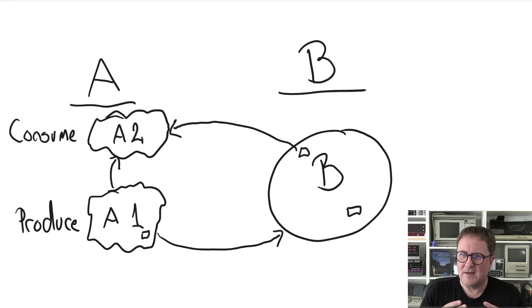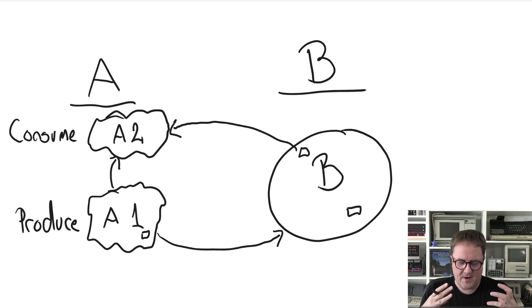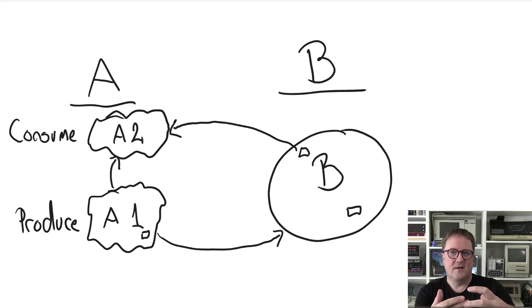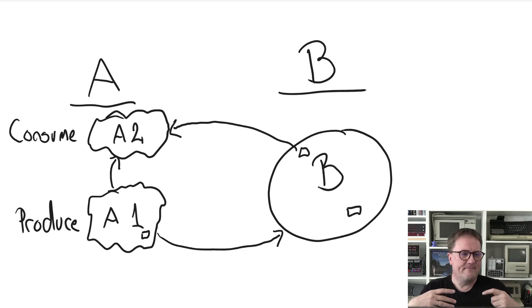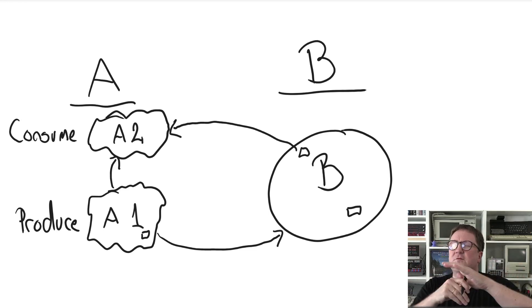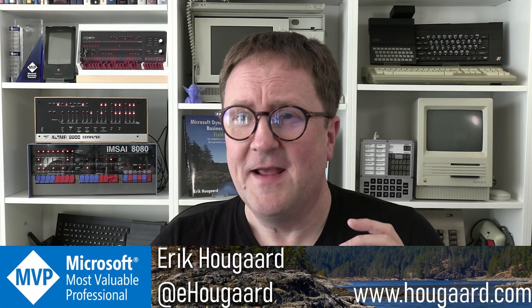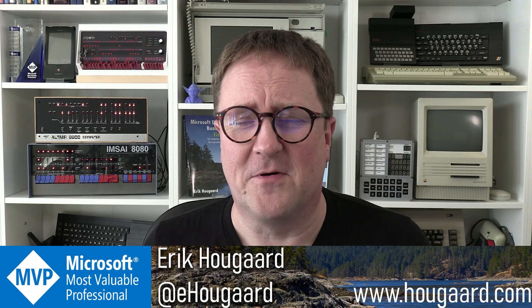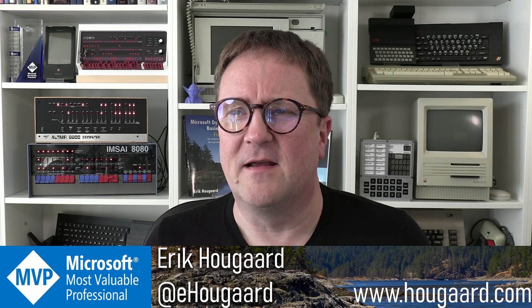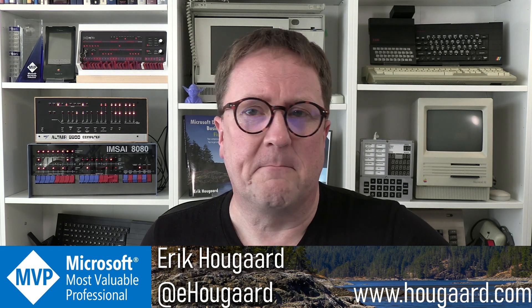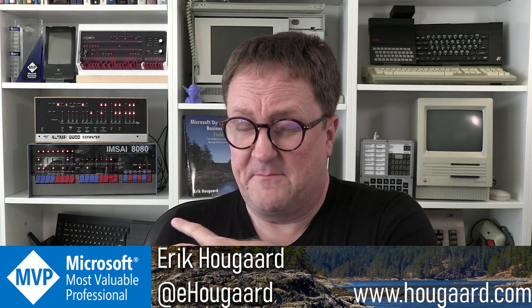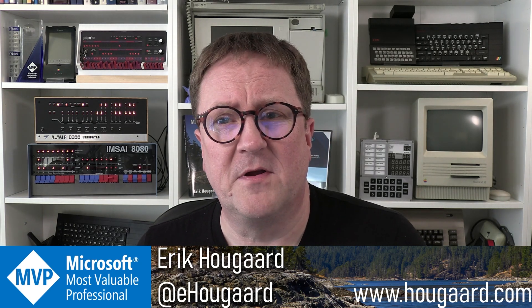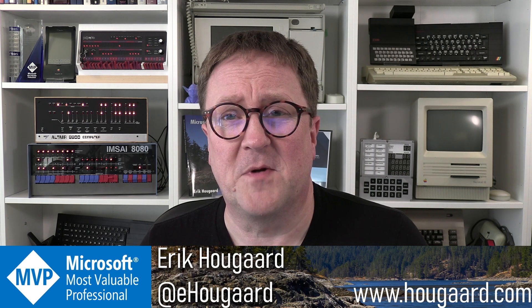We can still consume this because we can install A1, then we can install B because B is dependent on A1, and then after A1 and B are installed, we can install A2 and everything is dandy.